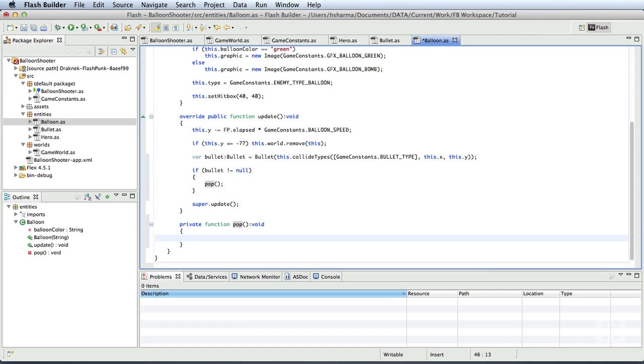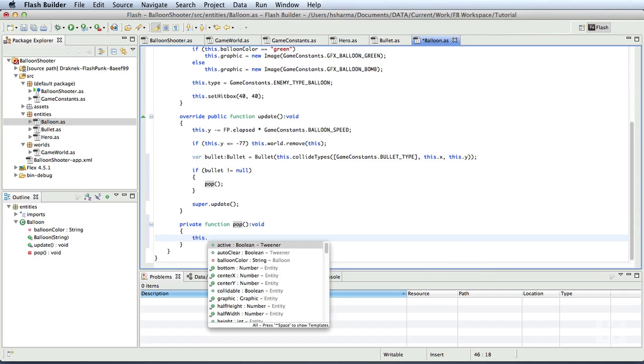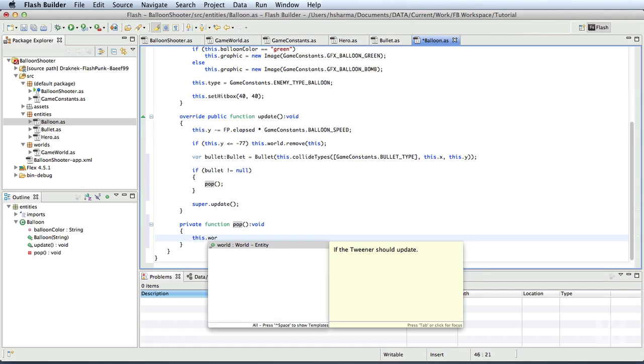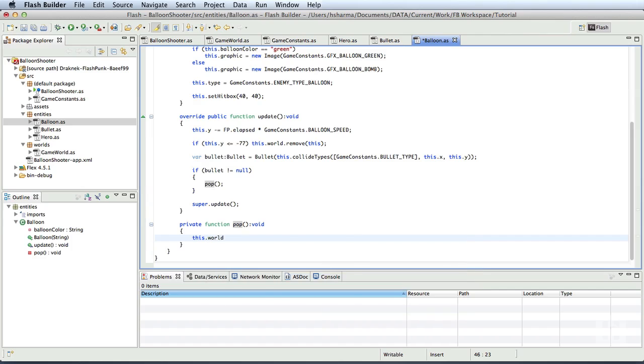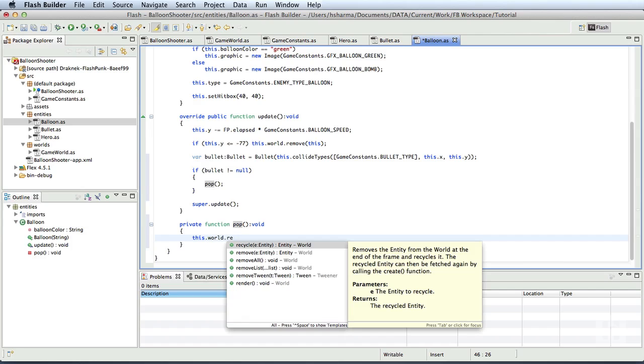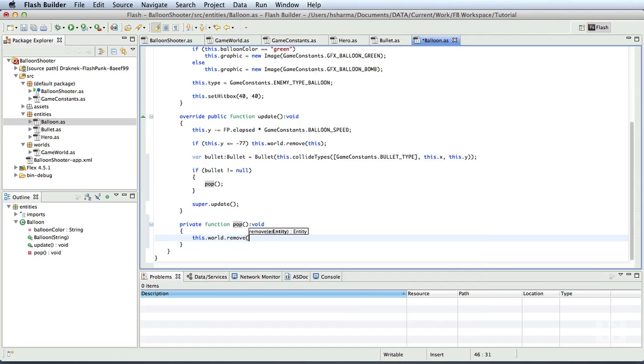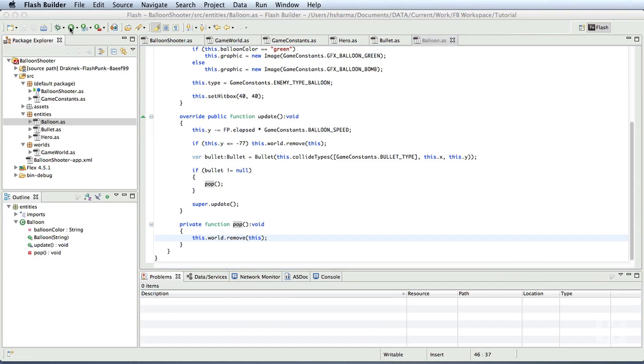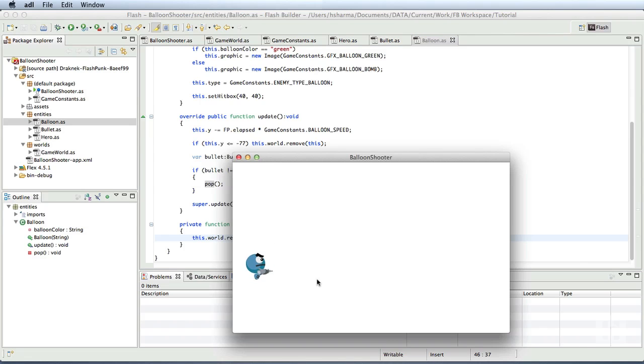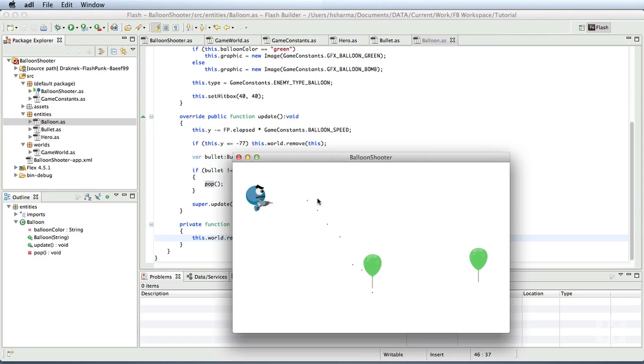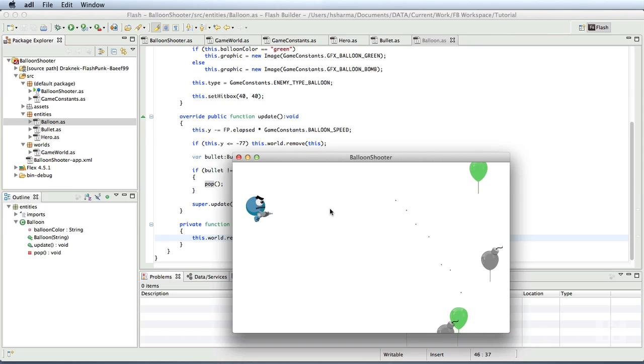If the collision has happened, then we should call this dot world dot remove of this. Okay, let's run it. As we click on the screen, we shoot the bullets. And as you can see, when the bullets collide with the balloons, the balloons are just disappearing.